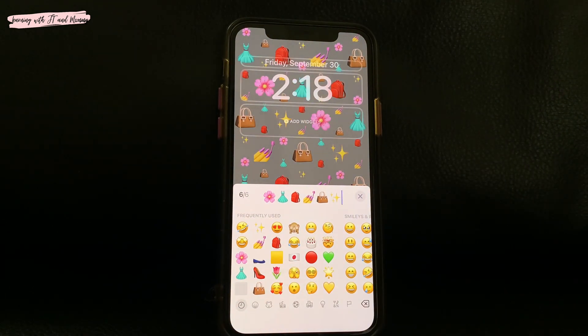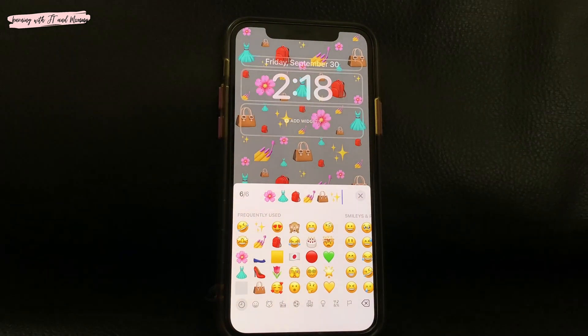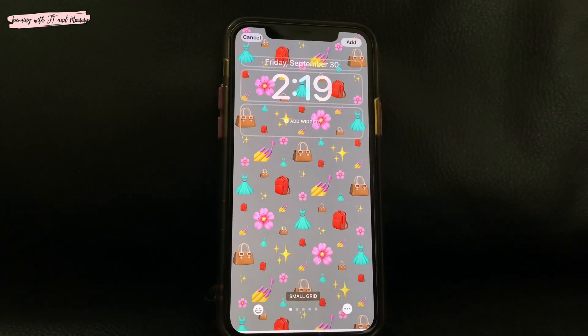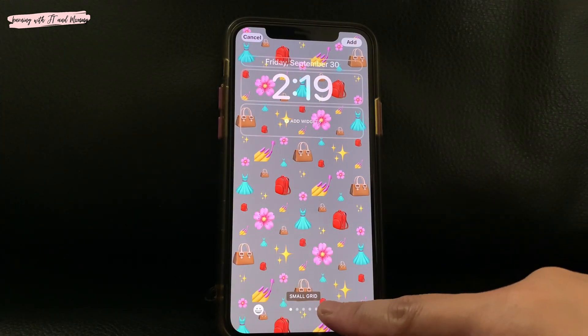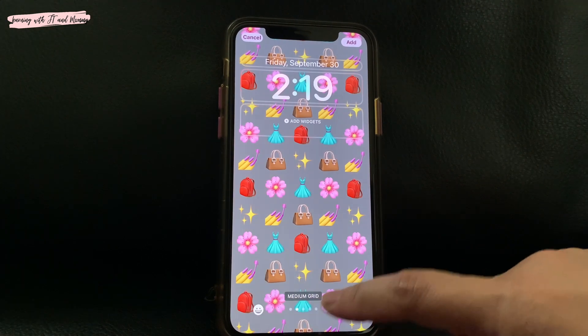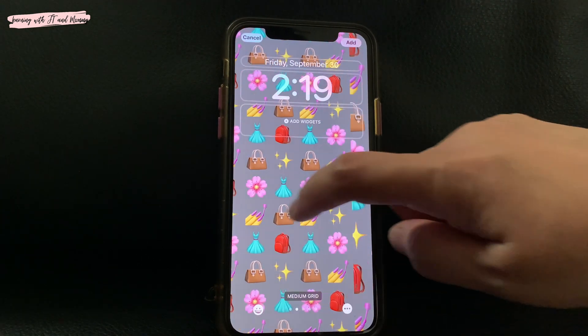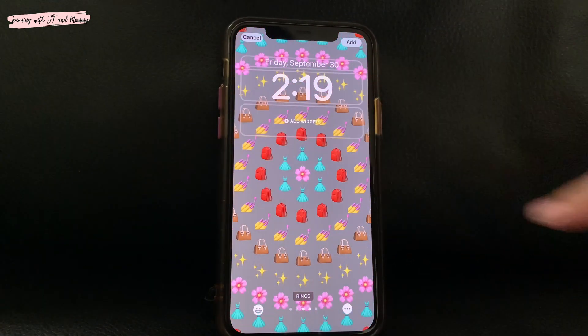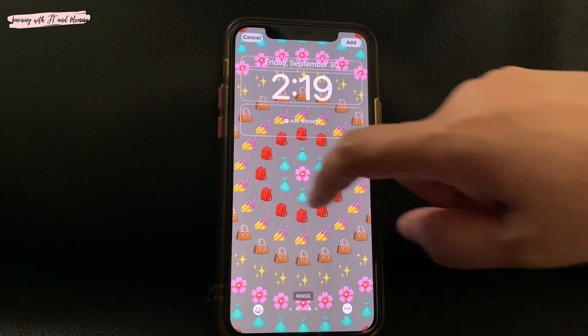Then at the bottom part of your screen, you can choose the layout of your emojis. There is a small grid, medium grid, large grid, rings, and spiral.